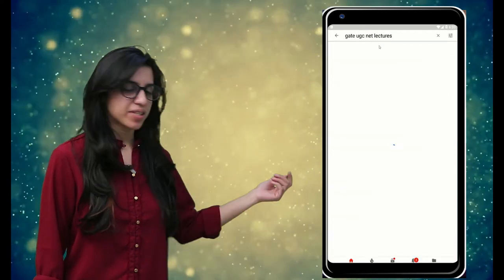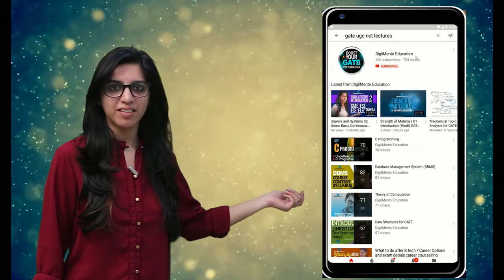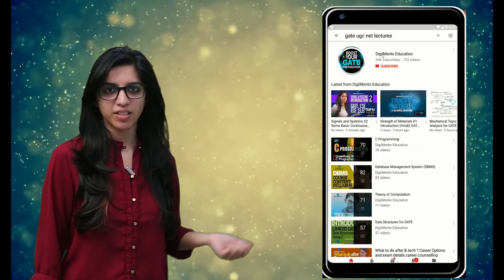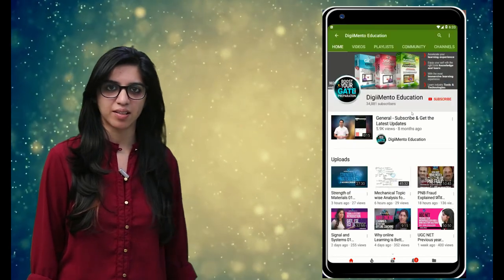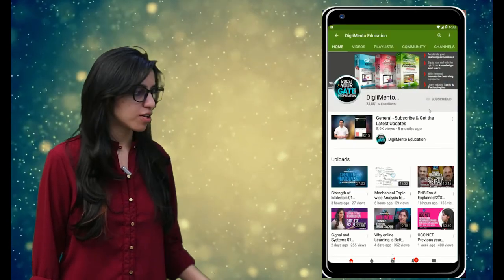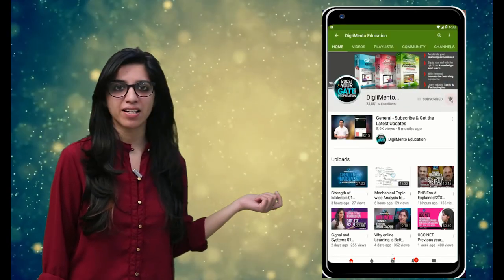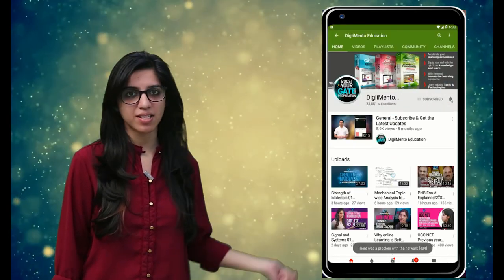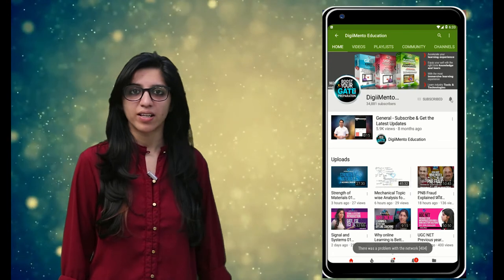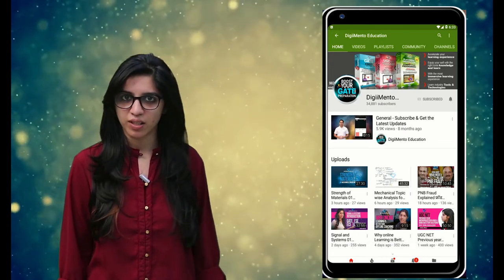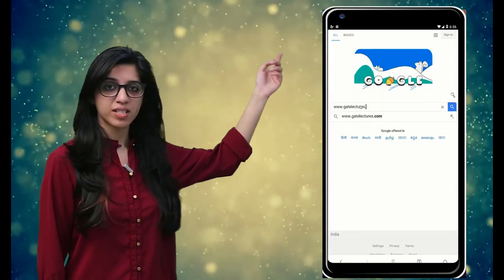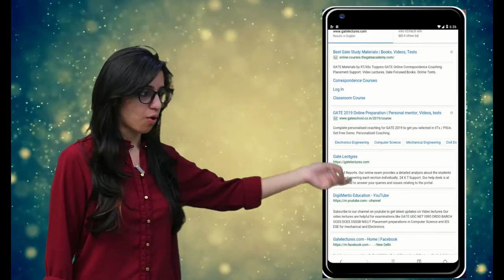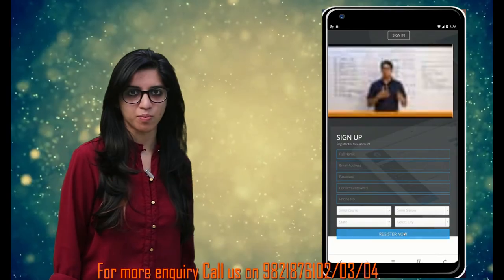Hello everyone! Subscribe to our channel for the latest video series on GATE, UGC, NET and more. Also press the bell icon so that you never miss an update on any latest video. For more information, you can visit our website or call on the numbers below.